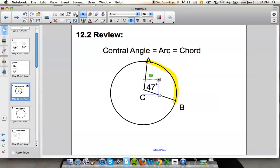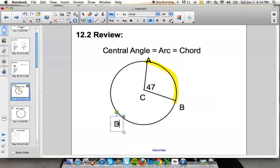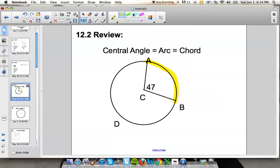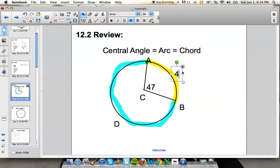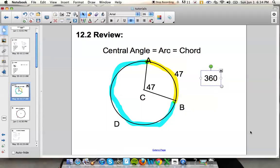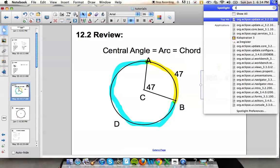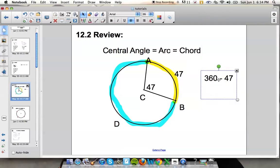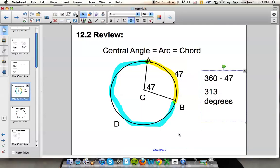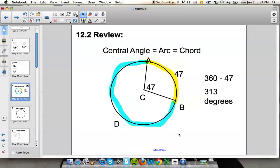Now if we wanted to figure out the large arc, let's call it arc ADB — this large arc out here — we already know arc AB is 47 degrees. We know a full circle equals 360 degrees, so we take 360 minus 47. That gives us arc ADB, the blue arc, which would be 313 degrees.